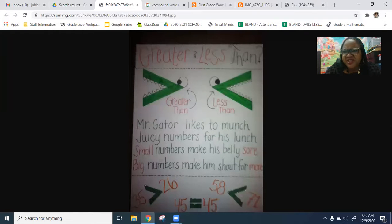Now for math. Math for today is something that you are super, super, super amazing at. It is greater than, less than, and equal to. We remember that you always like to talk about Mr. Gator. Mr. Gator likes to munch juicy numbers for his lunch. Small numbers make his belly sore, but big numbers make him shout for more. So none of us want to have a stomach ache, so we have to eat the bigger numbers.